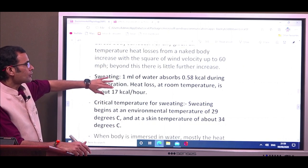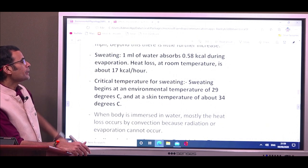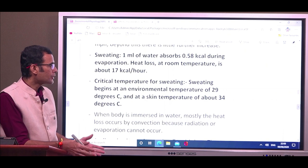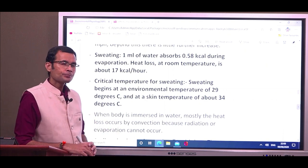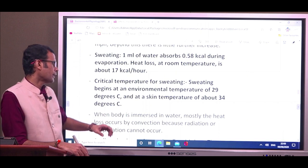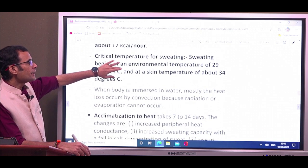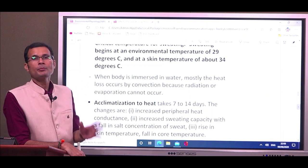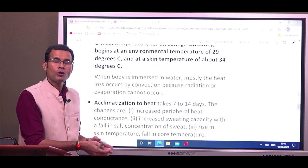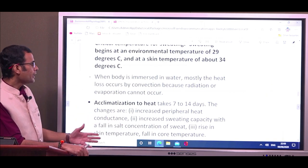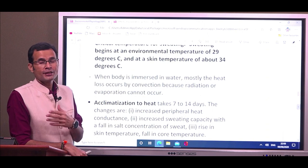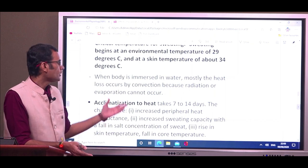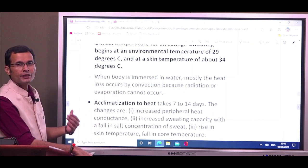The critical temperature for sweating begins at an environmental temperature of 29 degrees centigrade or a skin temperature of about 34 degrees centigrade. If the body is immersed in water, radiation and evaporation cannot occur — heat loss occurs mainly by convection, as water currents carry heat away from the body.